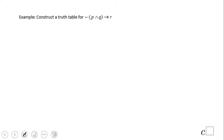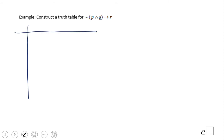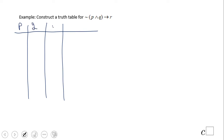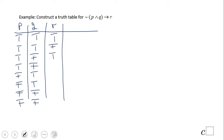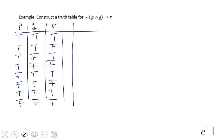That covers this simple conditional statement problem. Let's take a look at one more example. Here we have P, Q, and R — three statements. With three statements, we have many more choices: true, true, true; true, true, false; true, false, true; true, false, false; false, true, true; false, true, false; false, false, true; false, false, false.